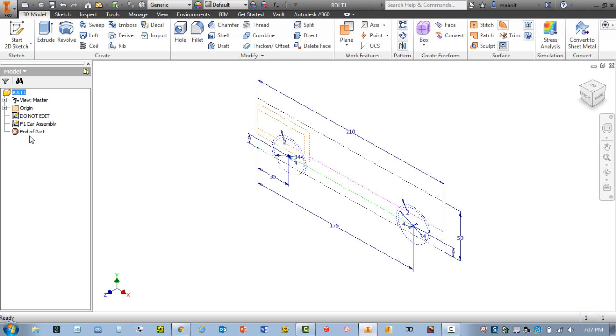Now, one thing you're going to notice here on the left is you have a do not edit sketch. As it says, do not open this, do not edit anything on this sketch.